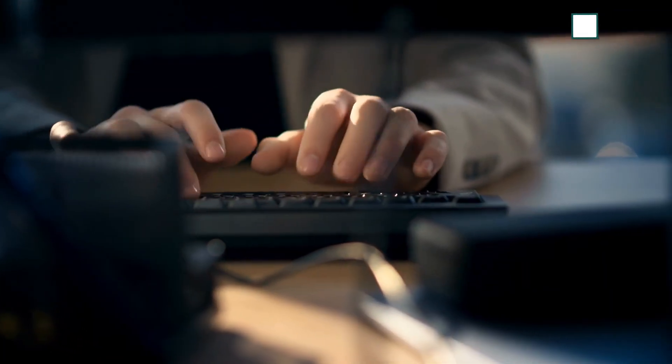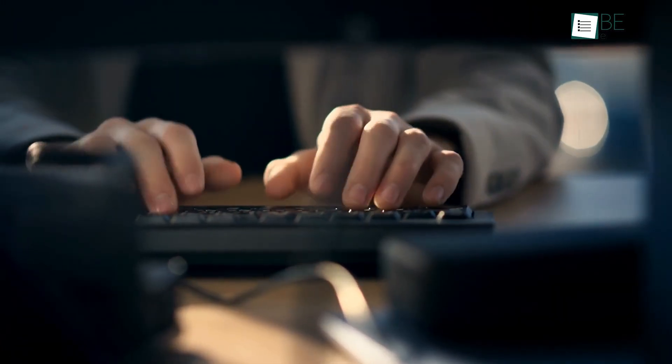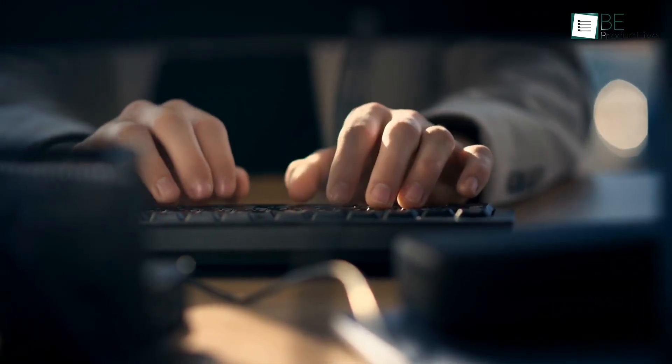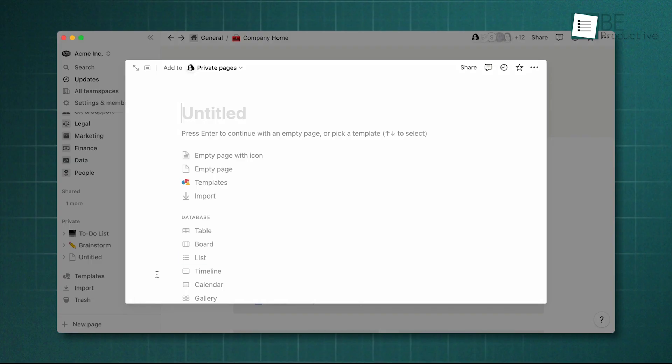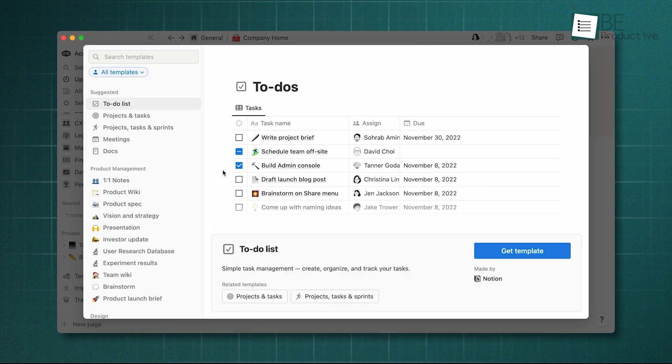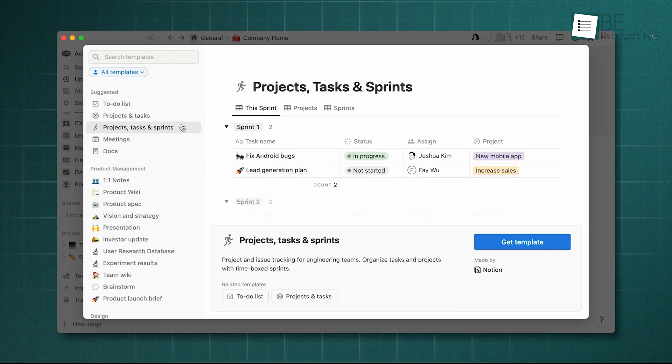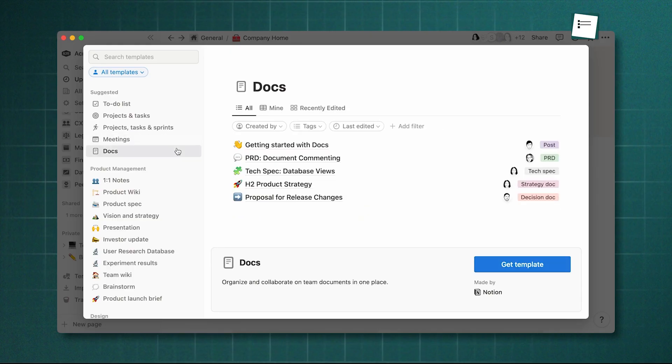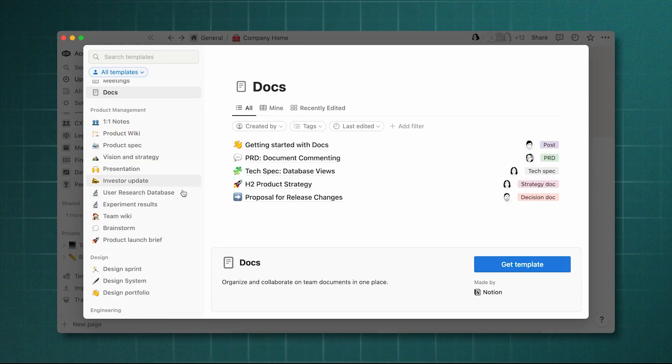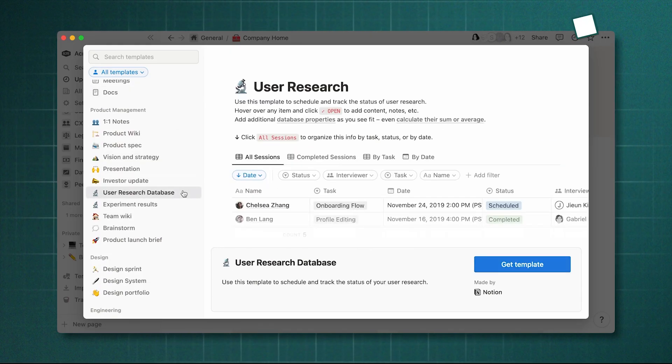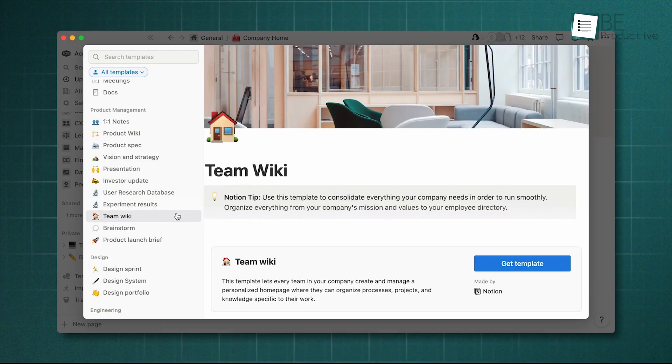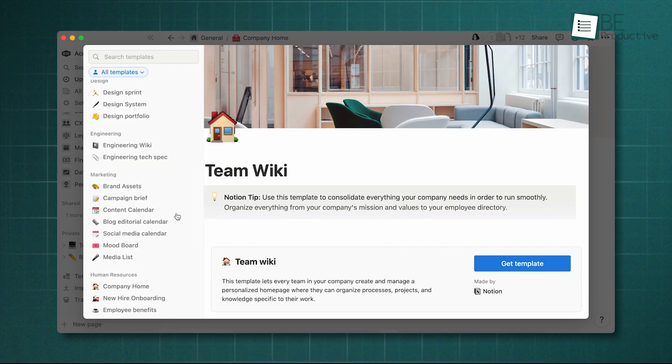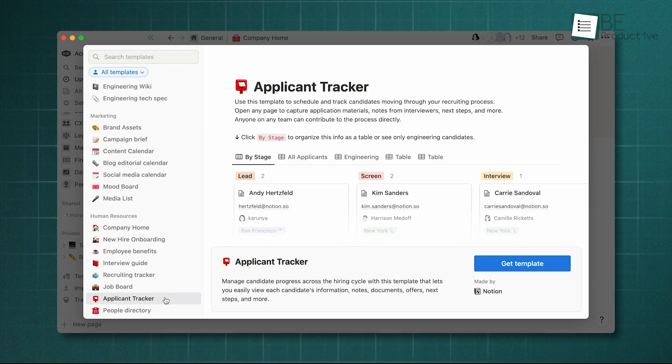To help you get started faster, both platforms offer extensive template libraries. Notion's library is huge and heavily driven by its community, with over 30,000 templates available in its marketplace. You can find templates for almost any use case imaginable, from personal habit trackers and student planners to complex CRM and company-wide operating systems. This reflects its nature as a flexible tool that can be adapted for anything.